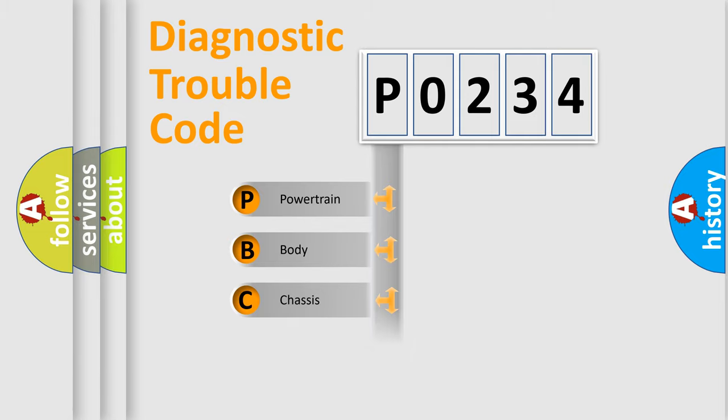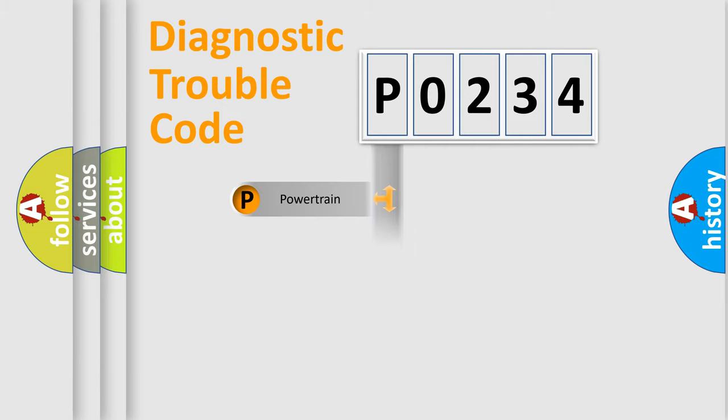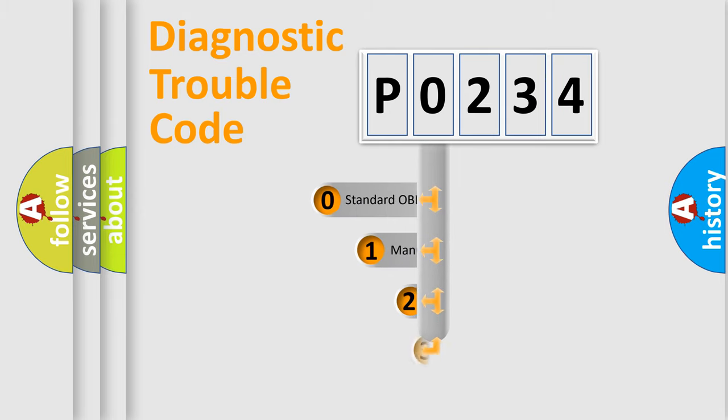We divide the electric system of automobile into four basic units: Powertrain, Body, Chassis, and Network. This distribution is defined in the first character code.